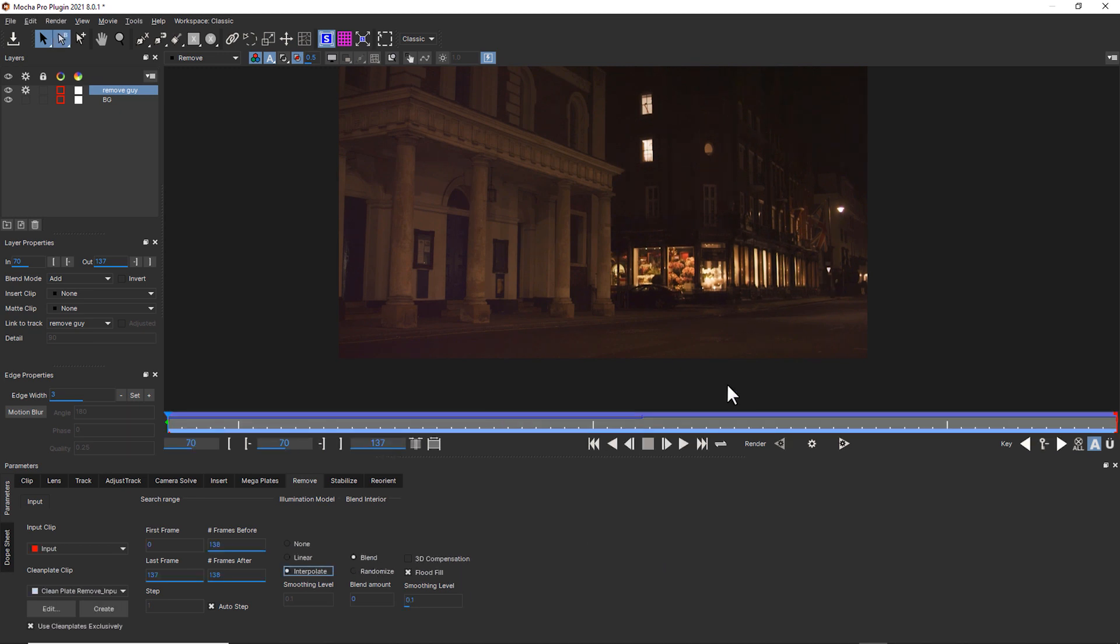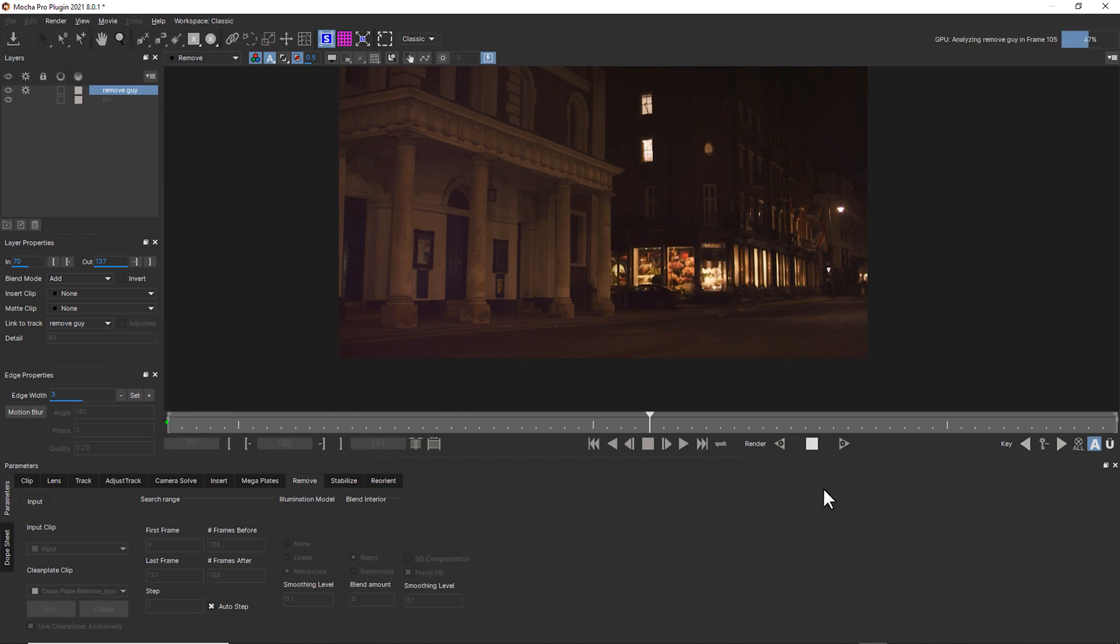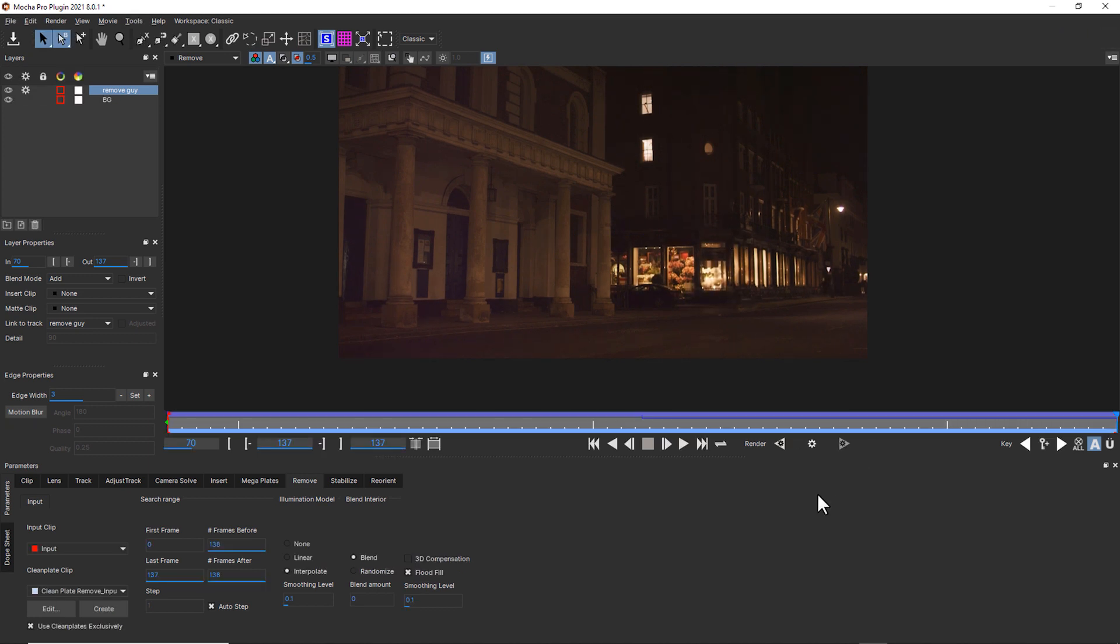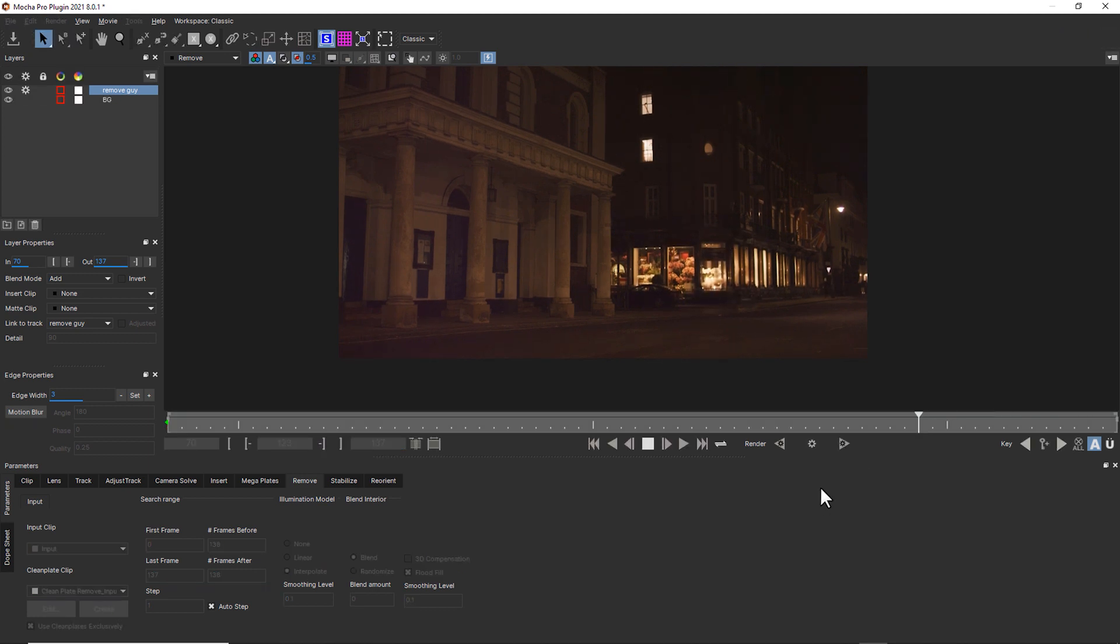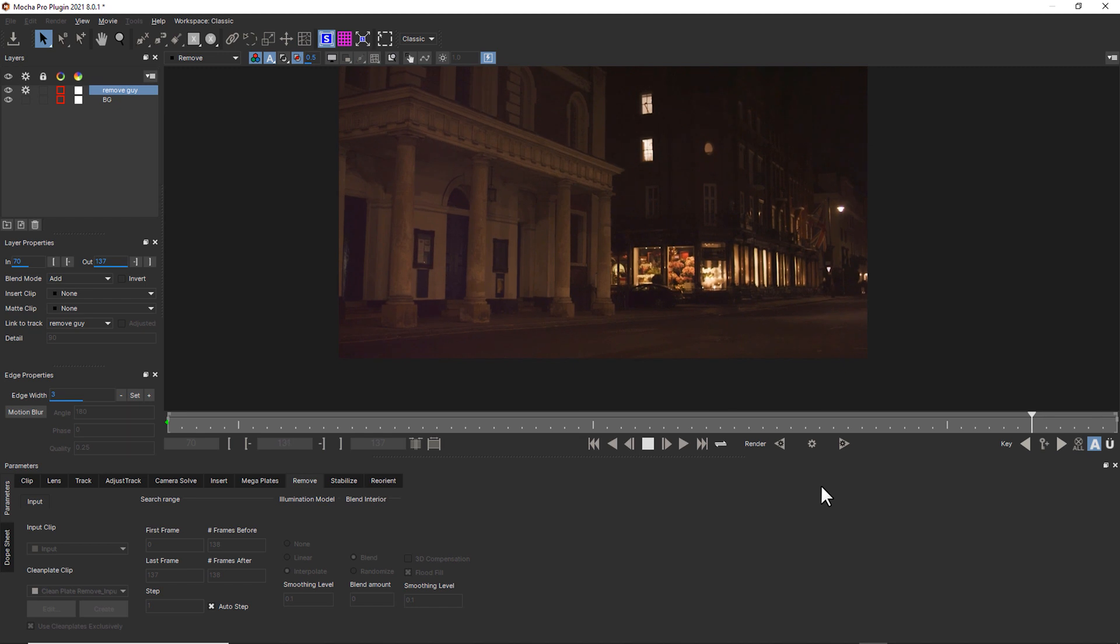But if I really wanted to really dive in and match every single pixel edge as he walked by, we could also use interpolate and see what that looks like. The problem with using interpolate is that sometimes you can get a little bit of a flicker. So usually linear is going to be the choice that you want to use.